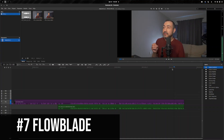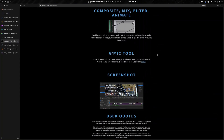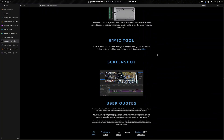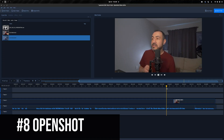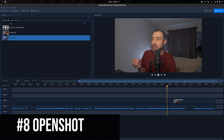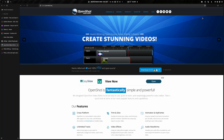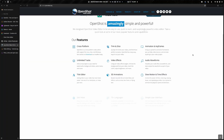Next up is Flowblade. Flowblade is another free and open source, Linux-only tool. It has a lot of promise — I've played around with it enough to know that I'm excited about the possibilities. You can install it through your distro's repo or through Flatpak. OpenShot is next. OpenShot is cross-platform: Linux, Mac, and Windows. It's free and open source, and the Linux install options are through Flatpak and AppImage.